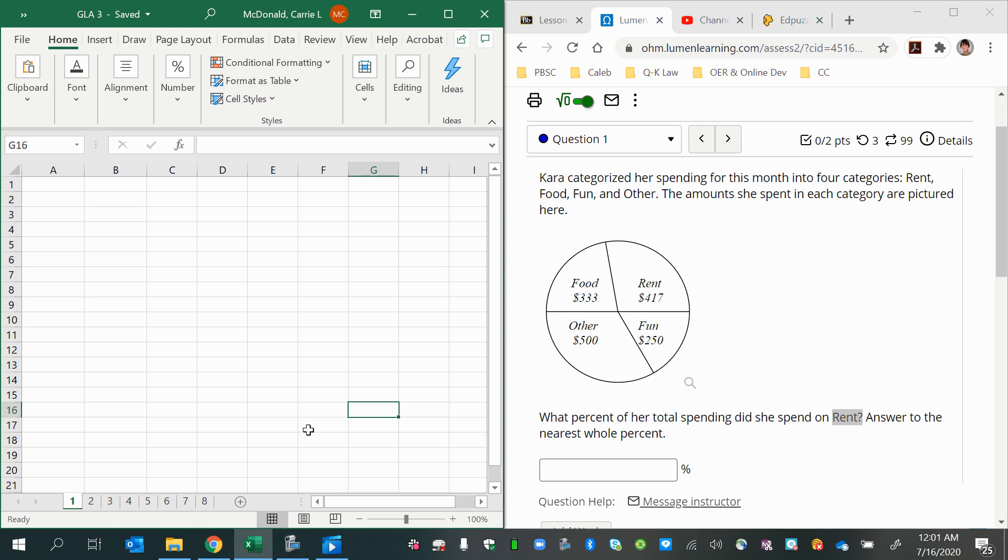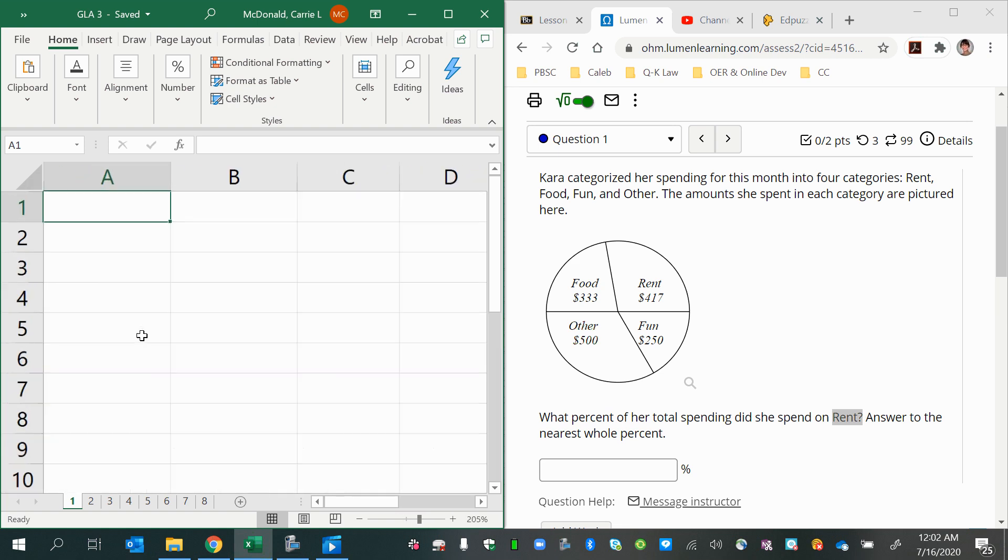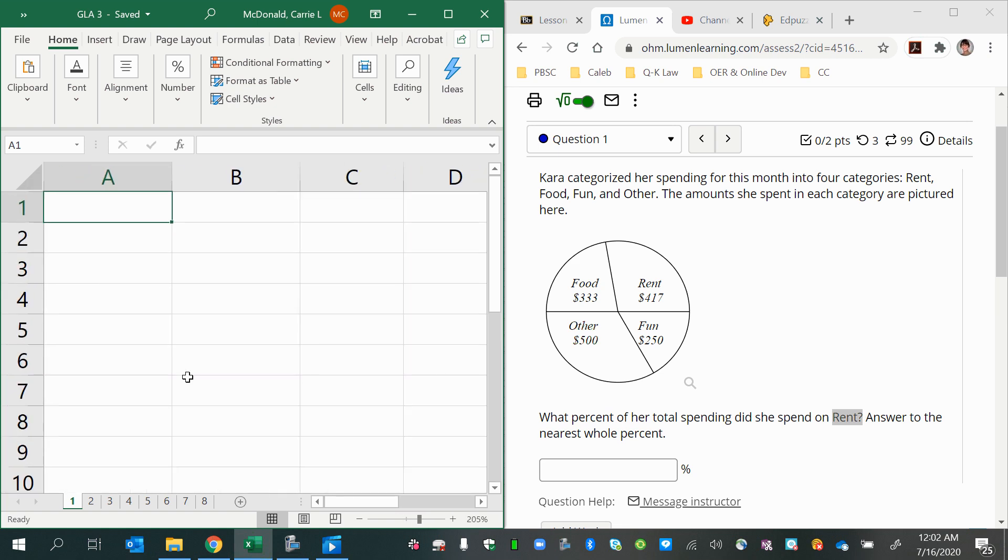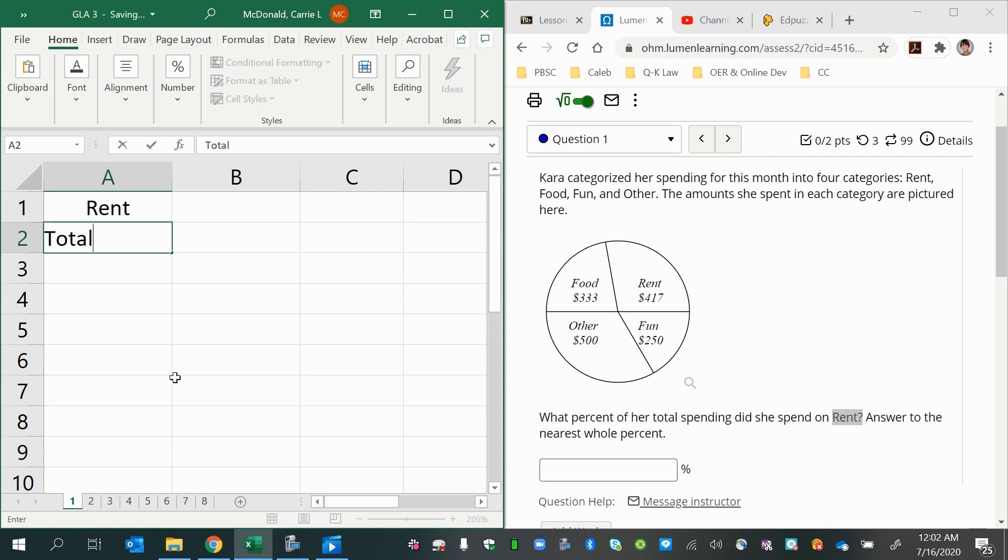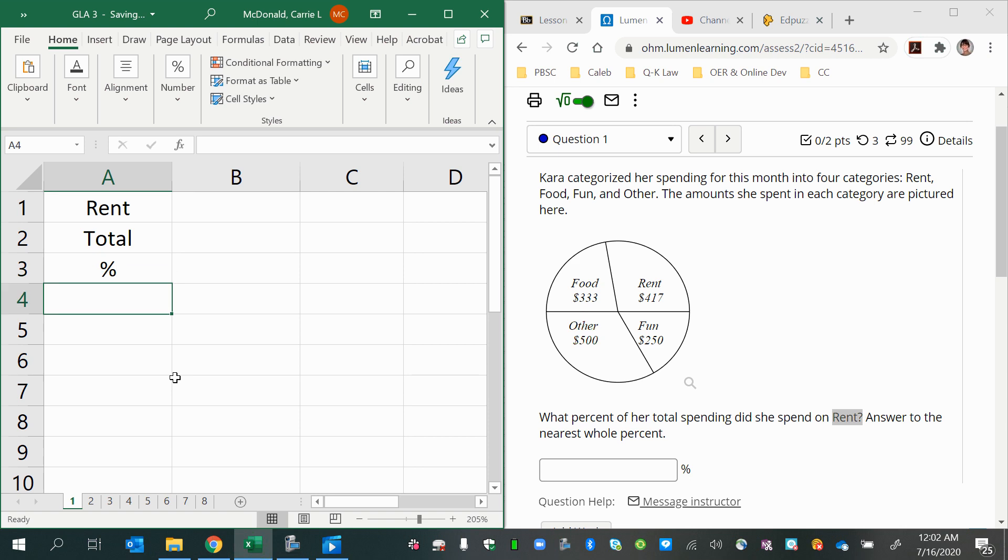There's a couple ways you could go about this. There's a more efficient way, and then there's just a simple calculations way. So we can begin by determining the amount of rent and the total spending, and then we can get a percentage by dividing those.